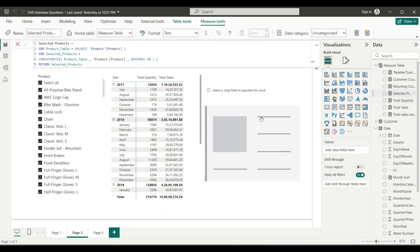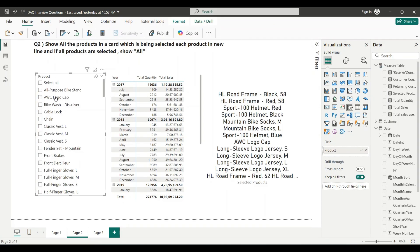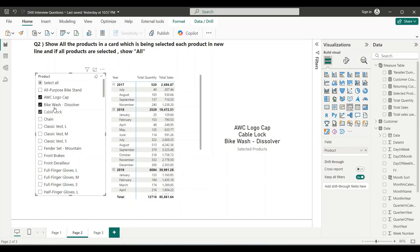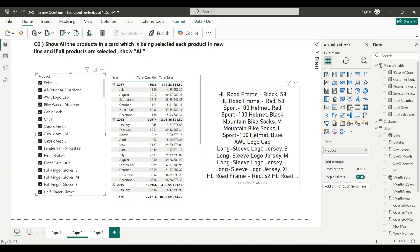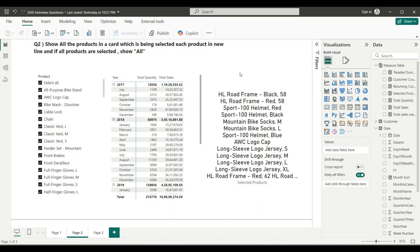Let me drag this measure into a card. I've selected three products and they appear correctly, one product per line — that satisfies the first requirement. However, this measure only handles one condition. When I select all products it shows the full list, but the requirement says it should show 'All' when everything is selected. That's the tricky part where most candidates get stuck.